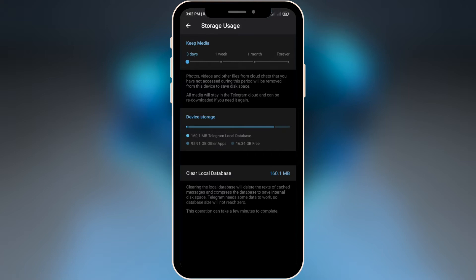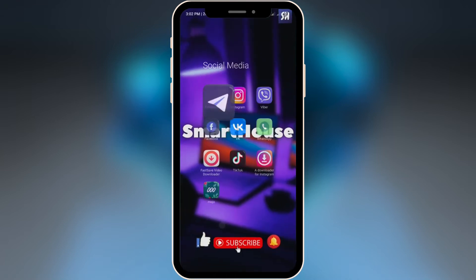Also, what I suggest you do in applications like Telegram: as you can see, there's a setting called 'Keep Media'. By default it's usually set to 'Forever', but I suggest you change it to 'Three Days'. That way, every three days your phone will automatically be cleaned from the cache of your Telegram application or any other similar app.